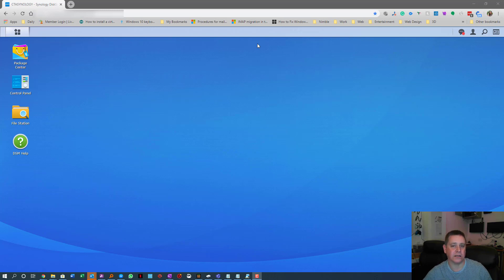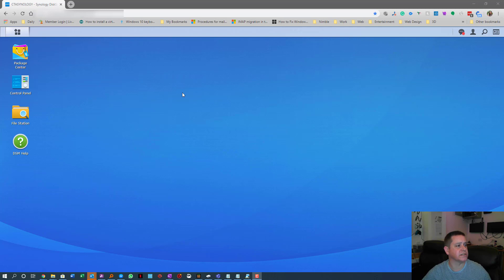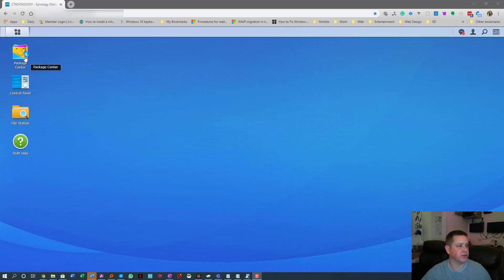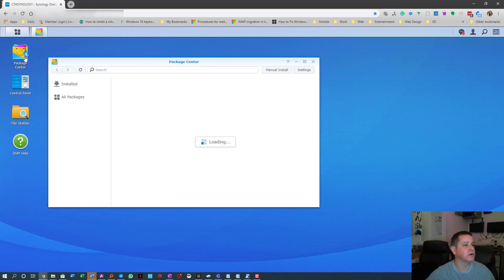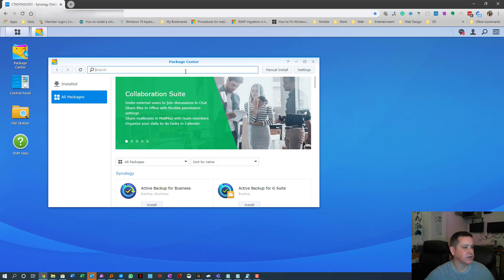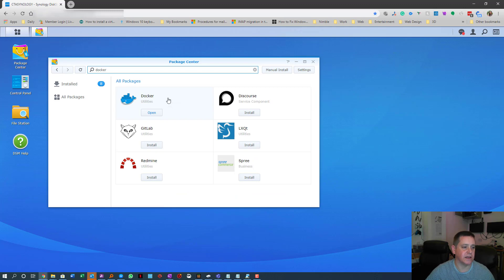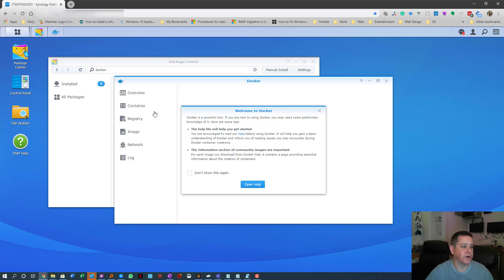I'm going to go through the process including the server properties and the whitelist JSON. What you're going to need is a Synology and the package called Docker. I've already got it installed — all you do is go to the Package Center on your Synology, search for Docker, hit enter, and install it.